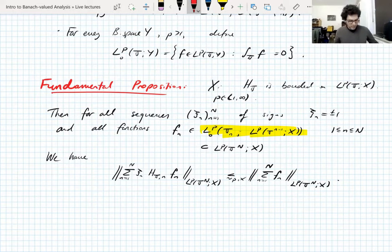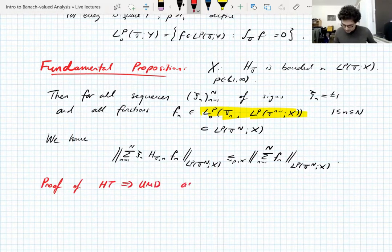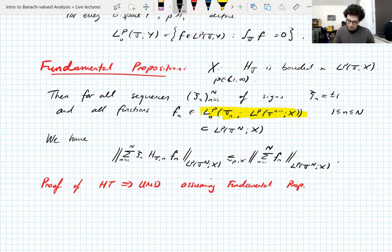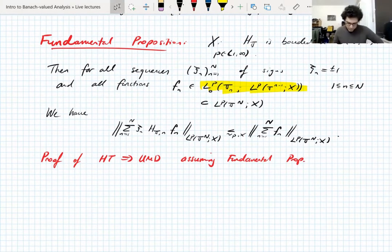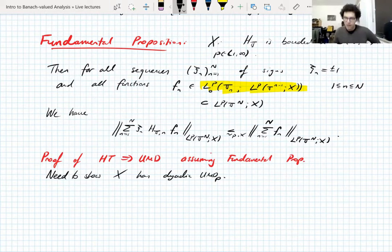We won't prove the Fundamental Proposition yet. I'll prove that the boundedness of the Hilbert transform implies UMD assuming the Fundamental Proposition, and that should take us to the break. After the break we'll prove the Fundamental Proposition from the Fundamental Lemma. So we need to show X has the dyadic UMD property, because from what we tried to show Tuesday, dyadic UMD implies UMD.